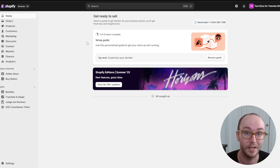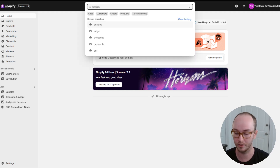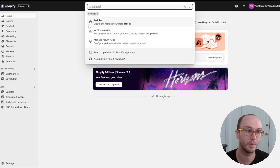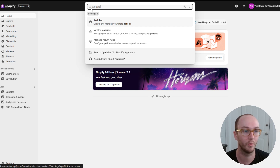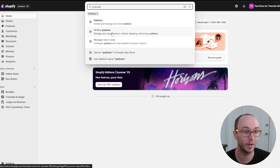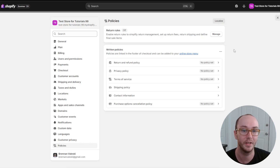First, make sure that you're signed into your Shopify store. Then come up to the top and search for 'policies' — that's p-o-l-i-c-i-e-s. It will show the policy setting to create and manage your store policies, as well as written policies and manage return rules. Go ahead and click on policies to bring up the policies manager menu.